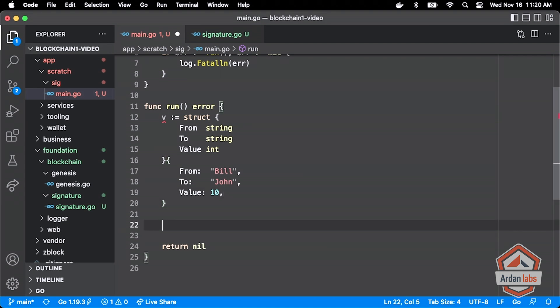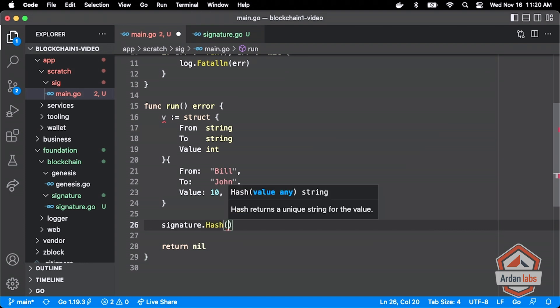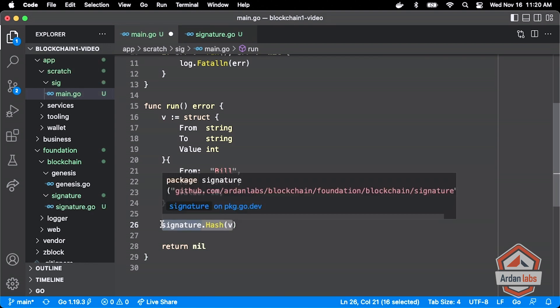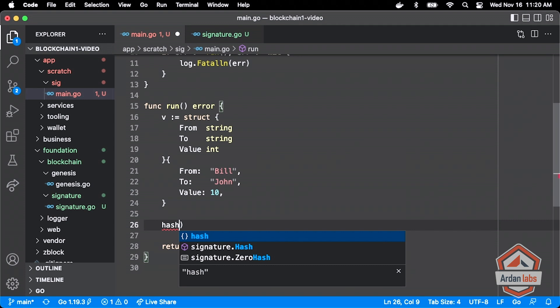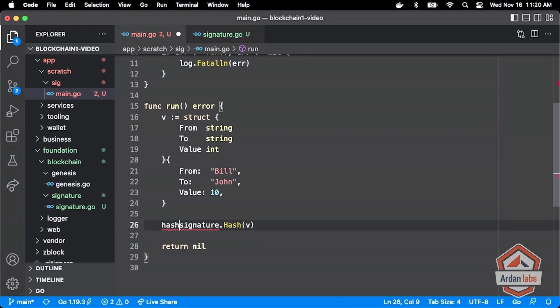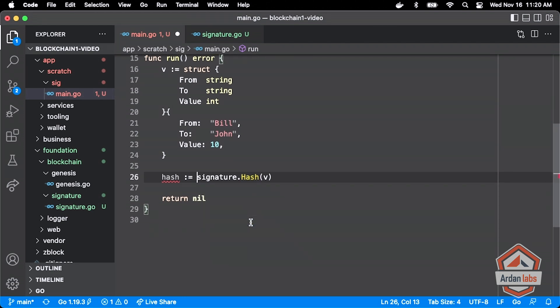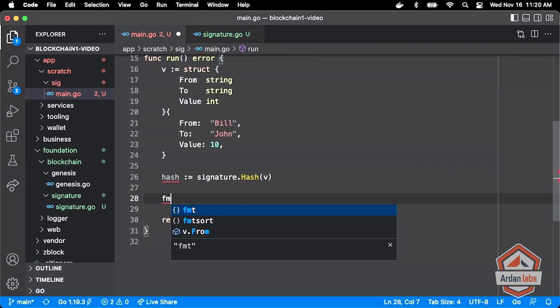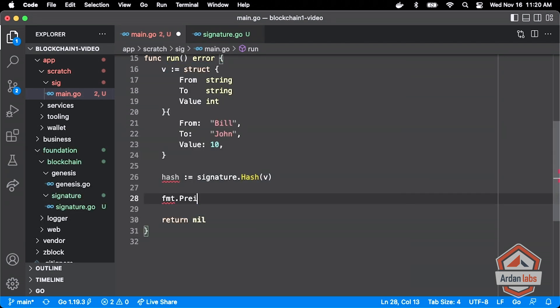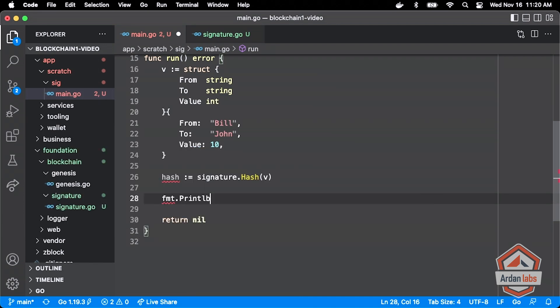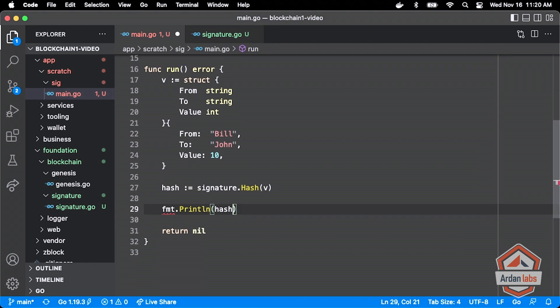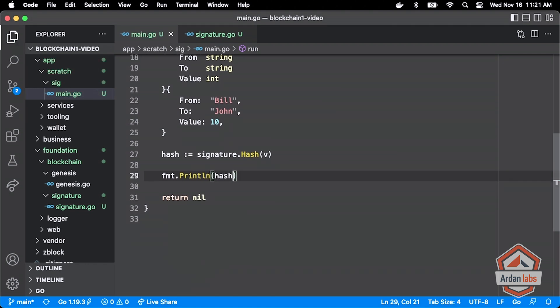Now we go to our signature package and go to our hash. Any value V that comes back with a hash value. And I think hash also, no, it just returns hash. And now I can just do a fmt.println and we can print out that hash. So hash of V, there it is right there.